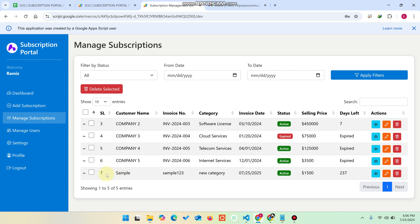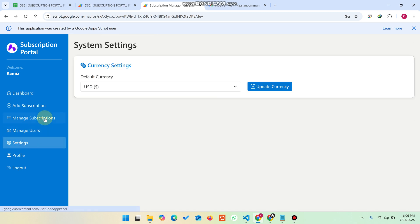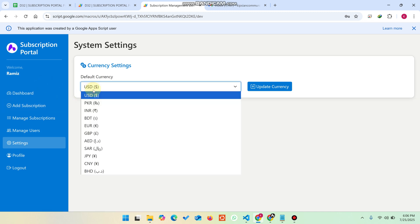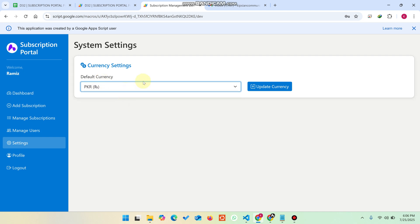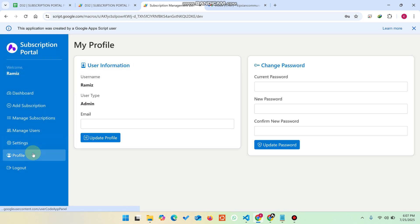After saving, you can go to Manage Subscription and find the newly added subscription — the dashboard data refreshes in about three seconds. You can click View to see the full details. In the Settings section, you can select and update your preferred currency. For example, selecting Indian Rupees and clicking Update Currency converts all dashboard values to Indian Rupees, with a confirmation message 'currency updated successfully'.